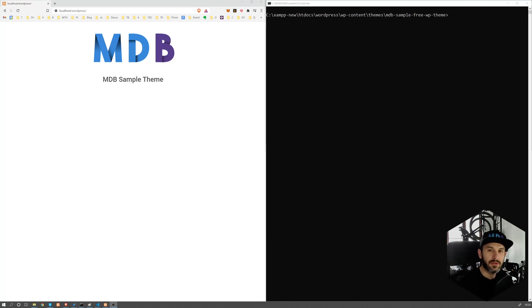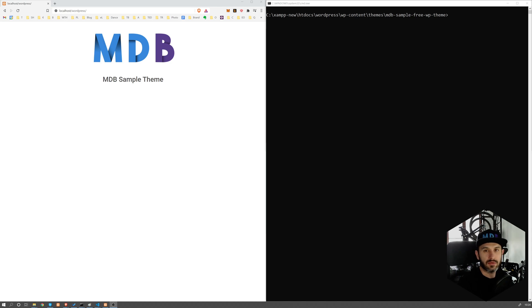Hey YouTube, welcome to another lesson. In this lesson, we're going to learn how to deploy our WordPress projects from our local host to the web.